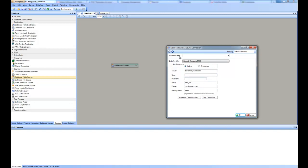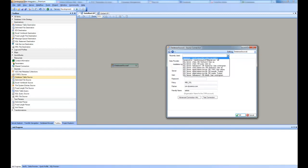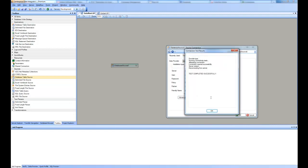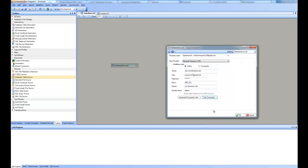I already have a connection that was used recently and it appears in the combo. I will use that connection here — you can see it has prefilled everything: my username, password, policy, partner, and friendly name. I click on test connection and it is establishing a connection to the online version of Microsoft Dynamics CRM. As you can see, the test completed successfully, which means the connection was established.